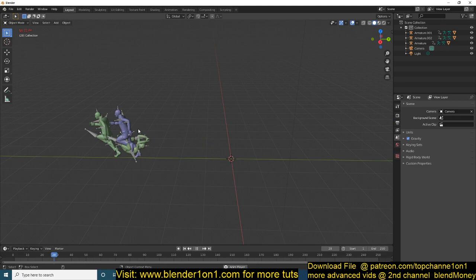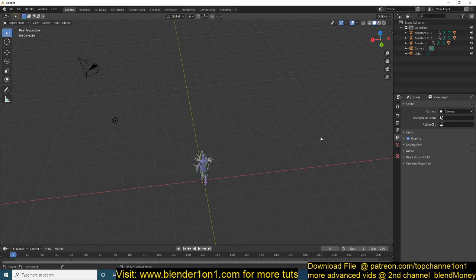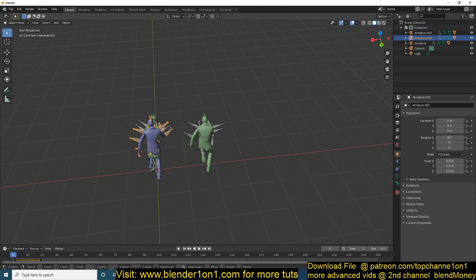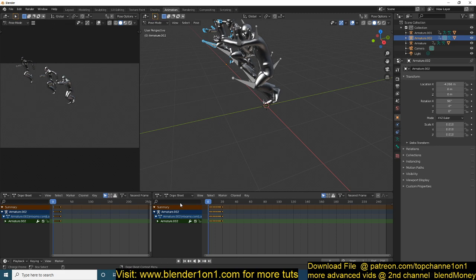Now we're going to merge these sequences into one so that it's a seamless sequence — it starts with running, then jumps, then rolls. Let me first separate them so they're easily seen. Just grab the bones and put them aside like that so you can see these are the sequences we're going to work with. Let me switch to the Animation workspace.